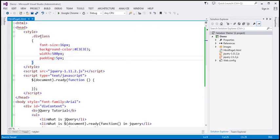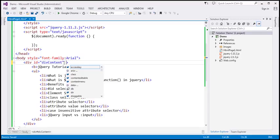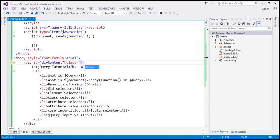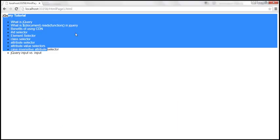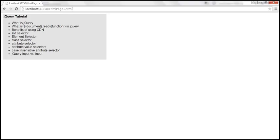Now let's apply this divClass to the div element using the class attribute set to divClass. Let's save the changes, reload this page, and look at this.